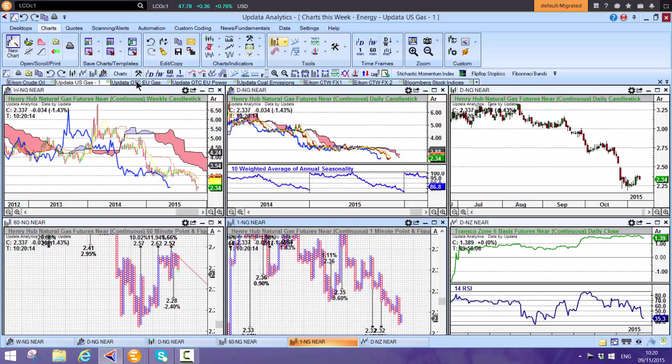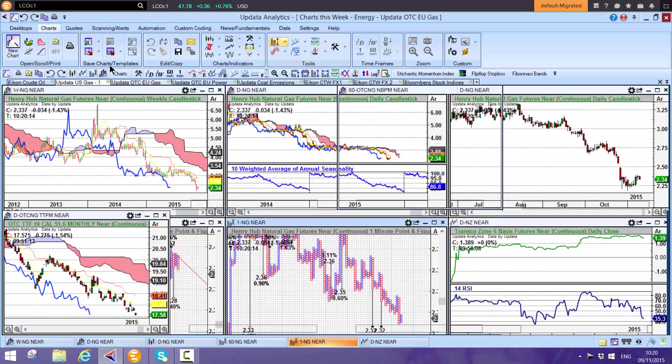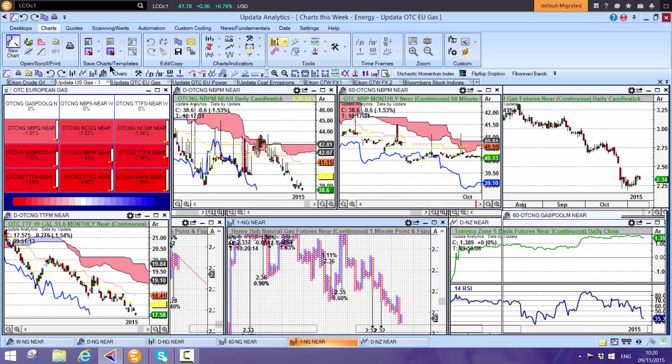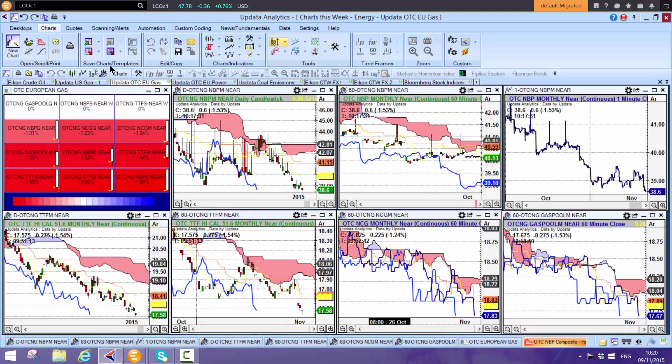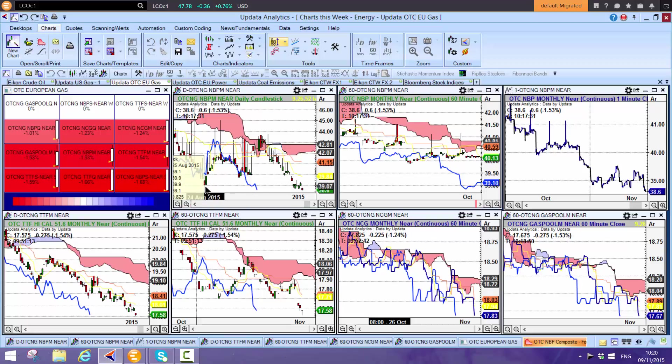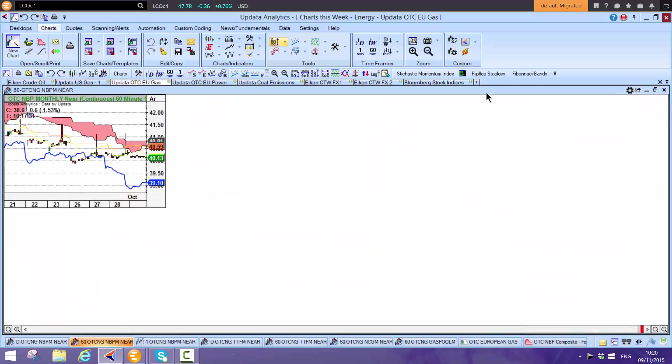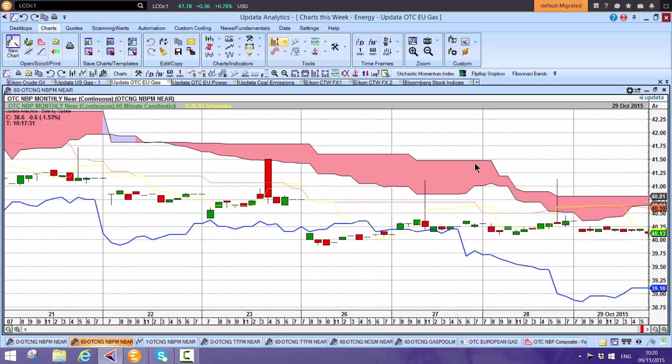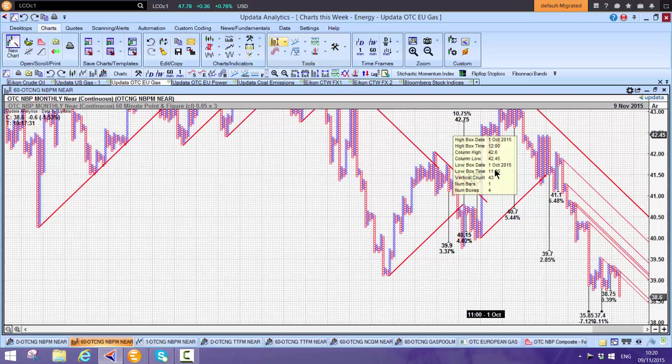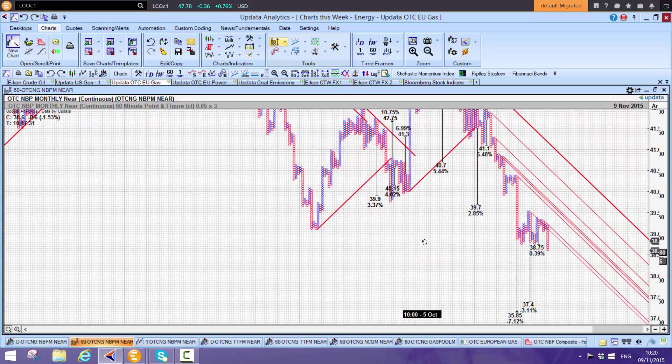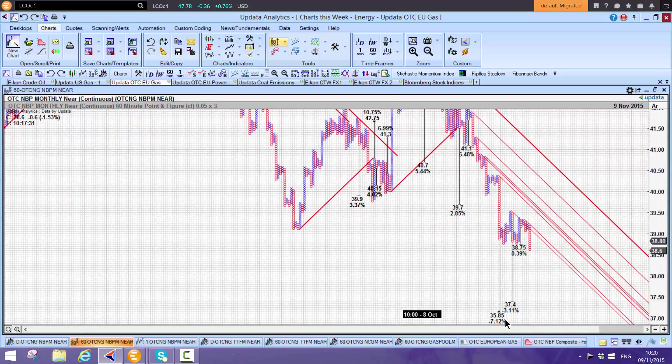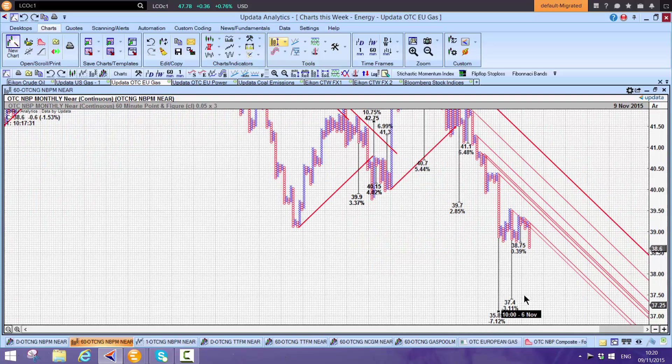In European gas, how low can prices go? NBP is taking out the low from August. On the 60-minute chart, Shift-T gives downside targets of $35.85, $37.40, really quite worrying.